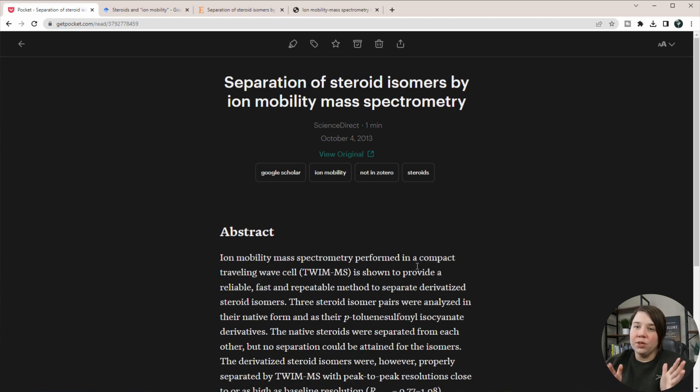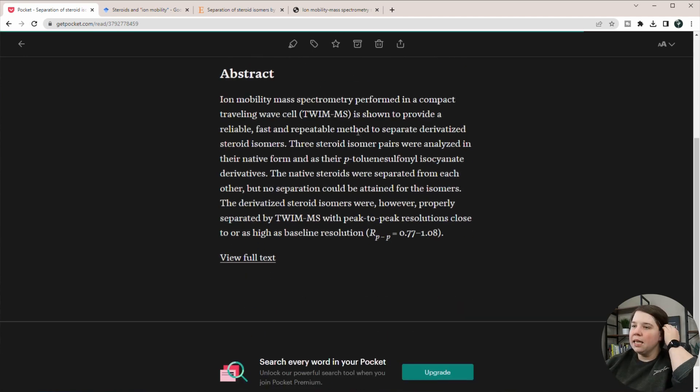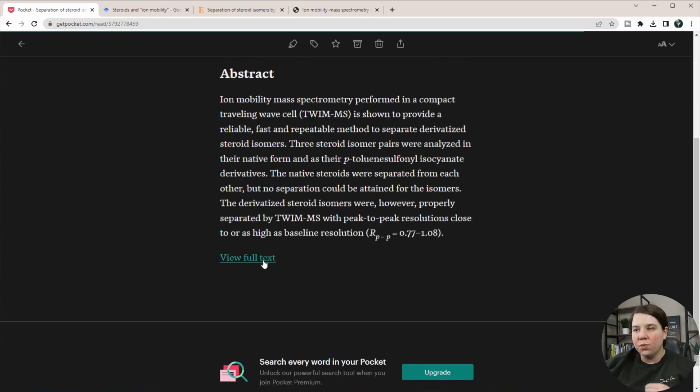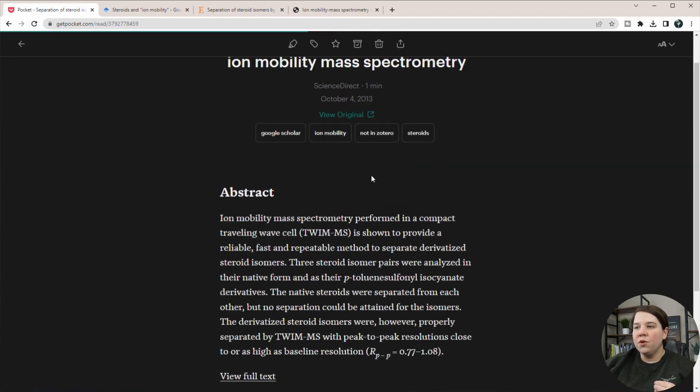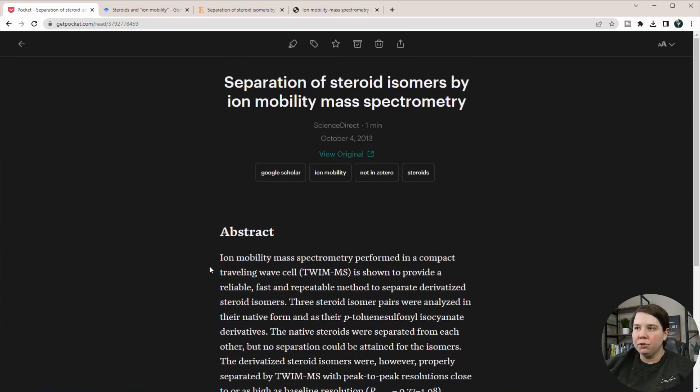And what it's actually going to do, which I think is really cool, is it basically brings in the text that is relevant to this. So this has a view full text, but it also has an abstract.